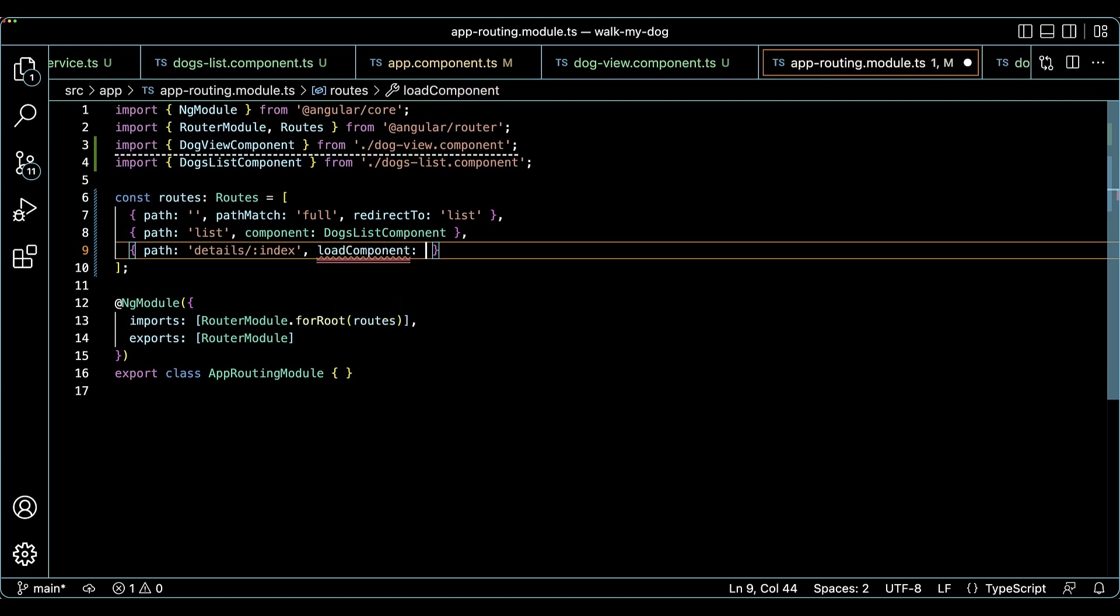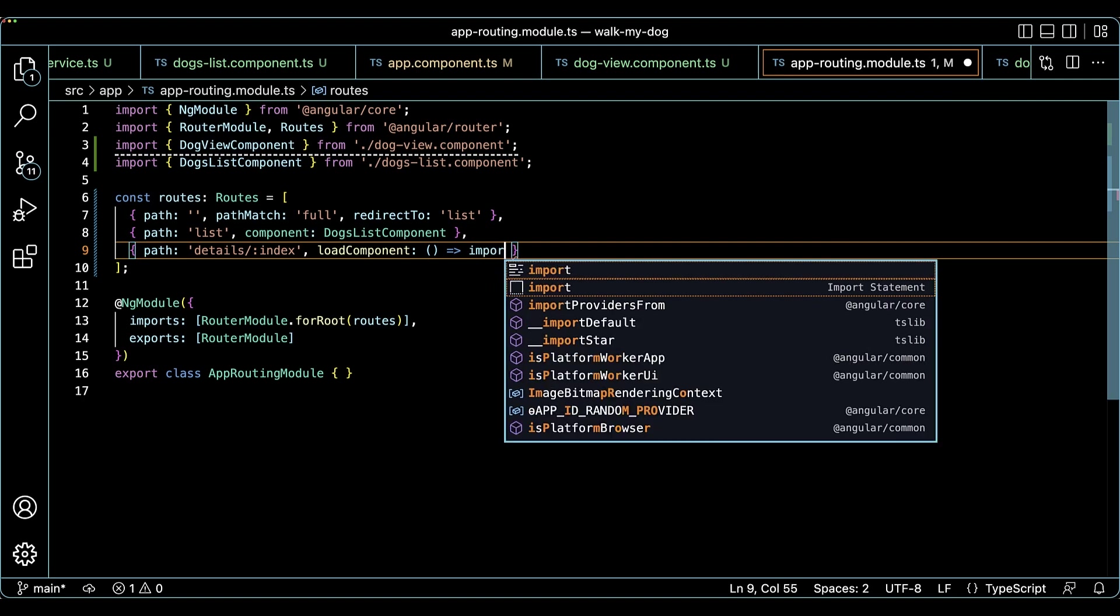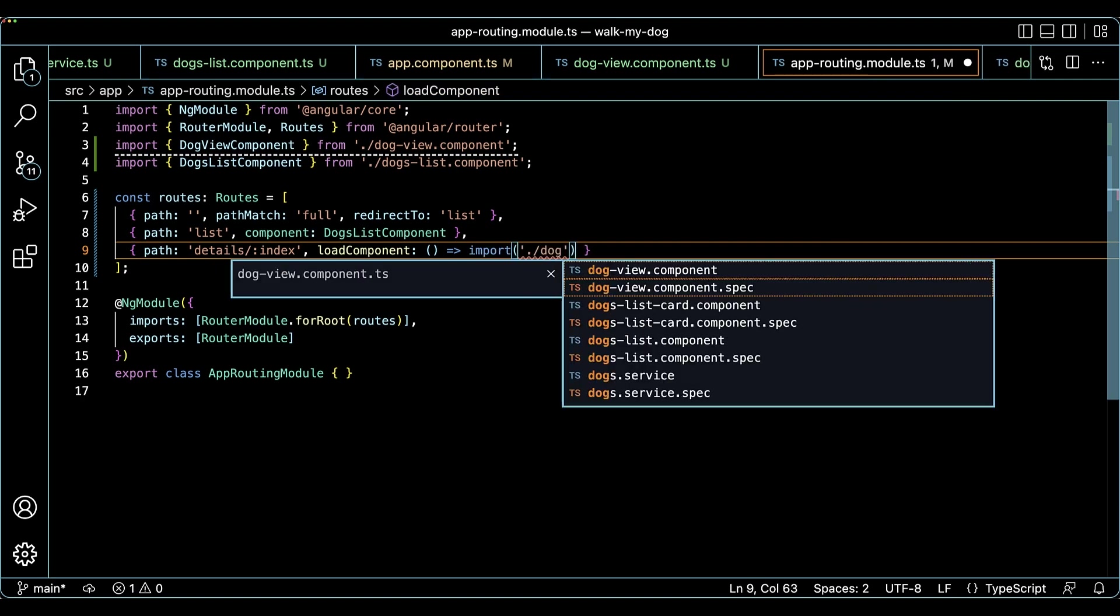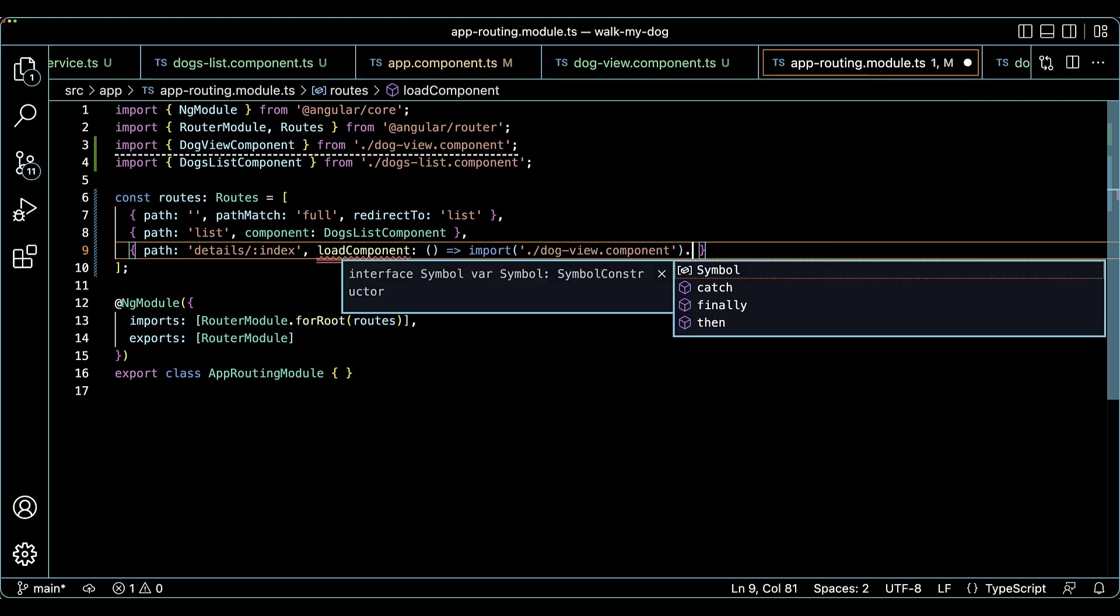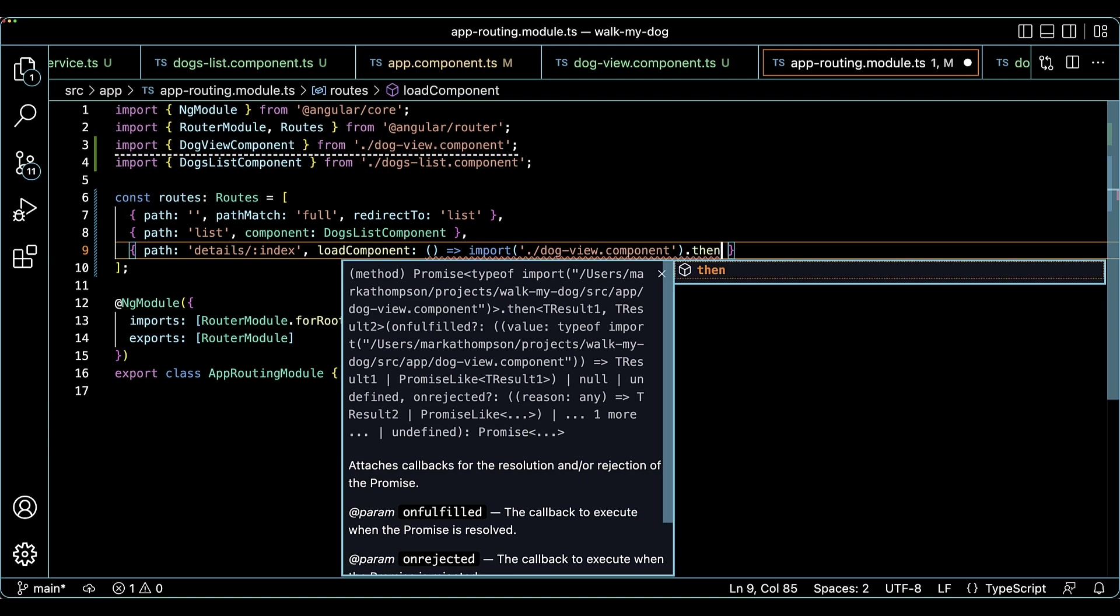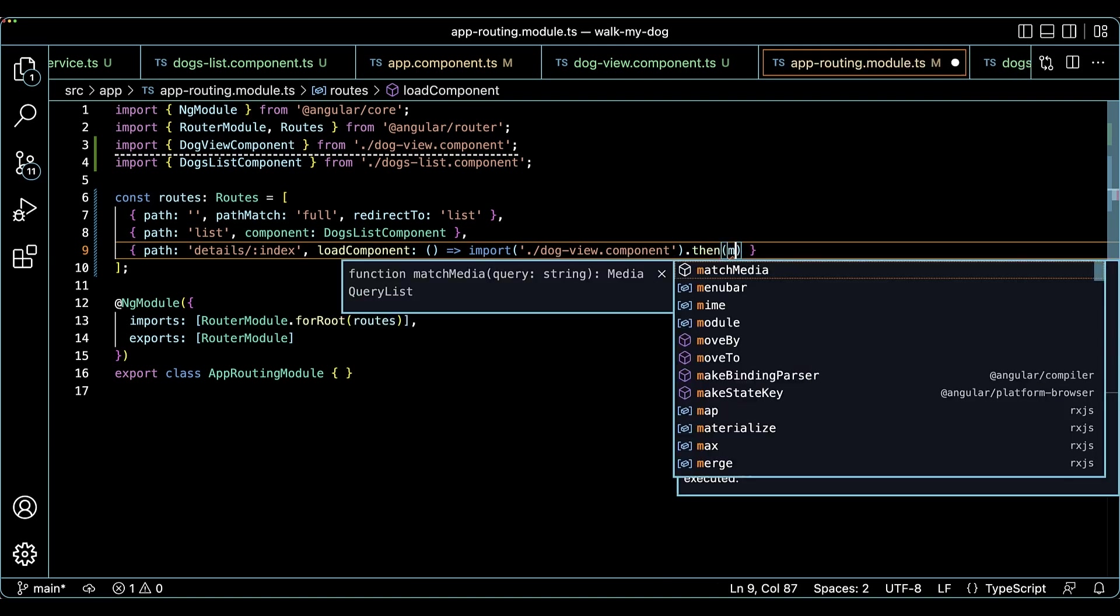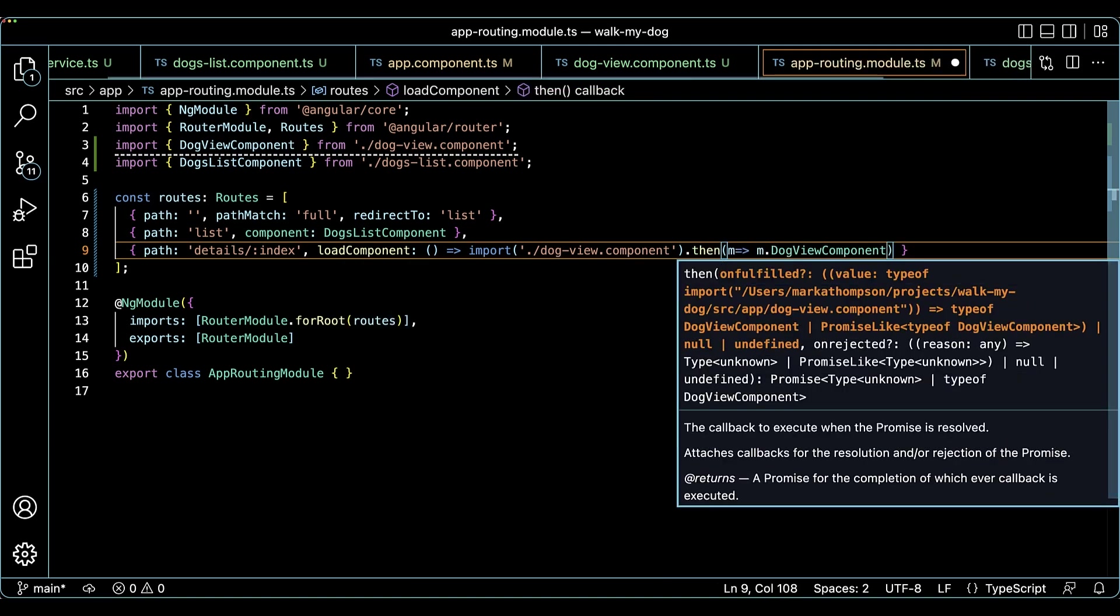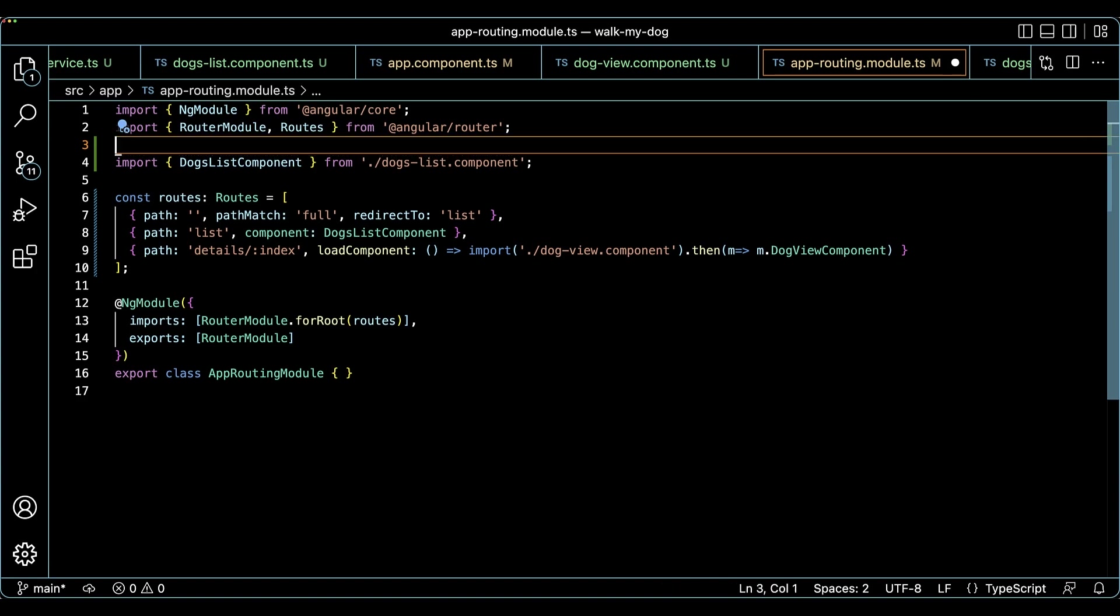Two, change the component type to the dynamic import. And three, remove the static import to the component type.